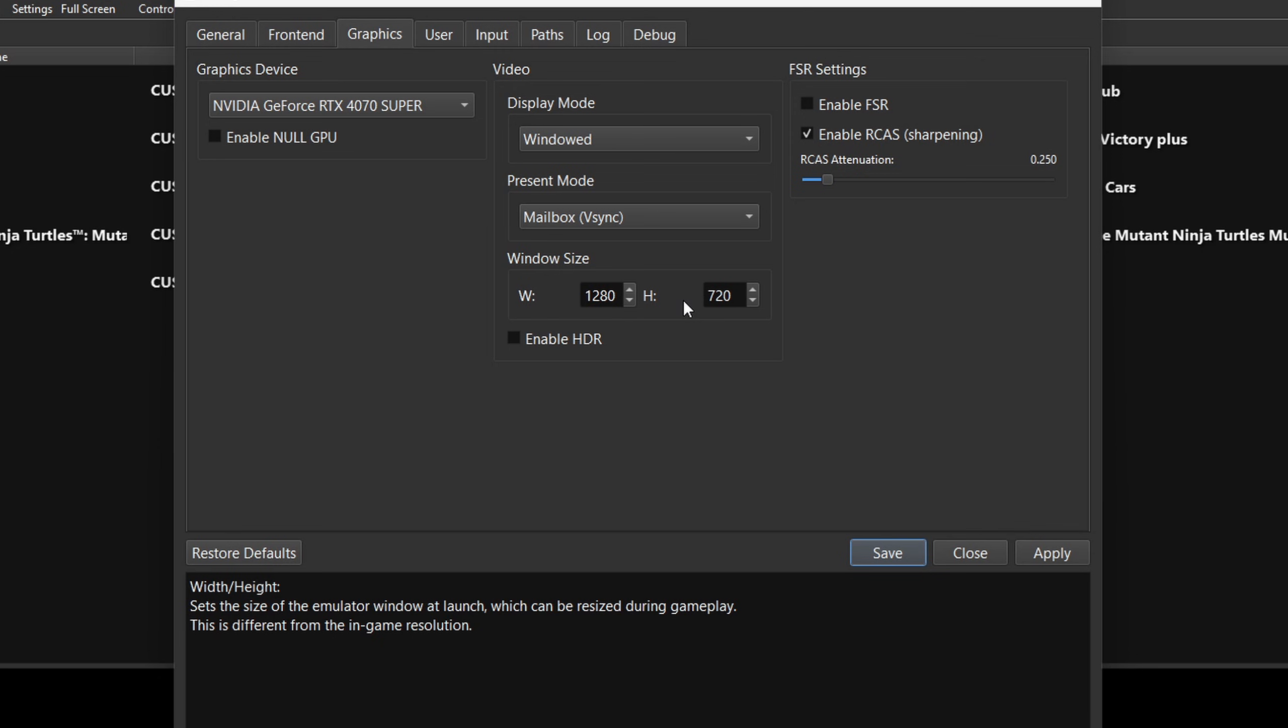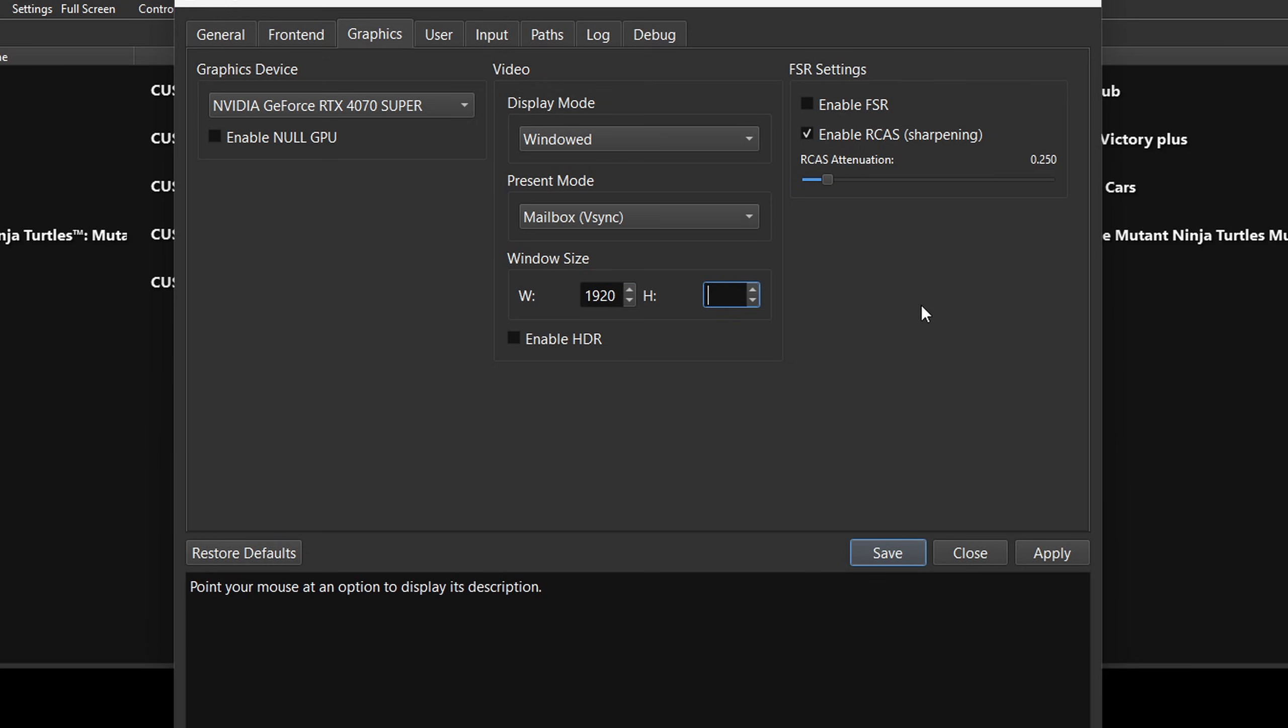But I will let you know anything over 1080p will cause issues and crashes. So if you want to try 1440p or 4k, you can. And if you have any problems, then come back here and just change it to 1920 to 1080.